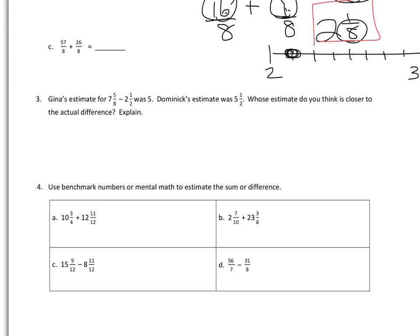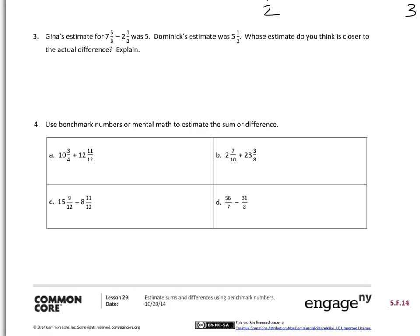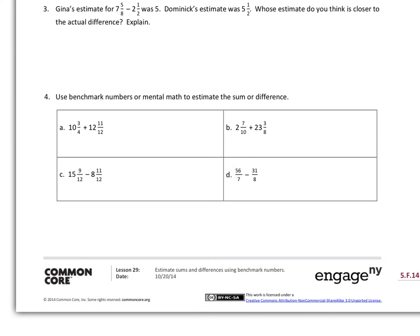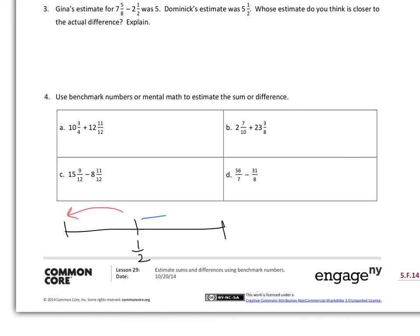Students may want to put their own number model underneath part three to help explain their reasoning. On part four, they're going to use benchmark numbers — one of the benchmark numbers we know is half. When we think of the number line, the halfway point between any two numbers is a good indicator. If it's less than half, we round to the whole number below; if it's more than half, we round to the next whole number.